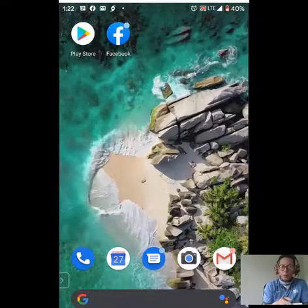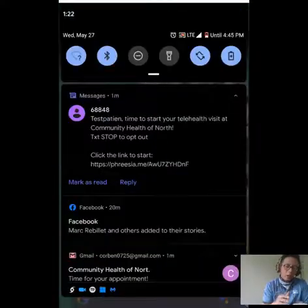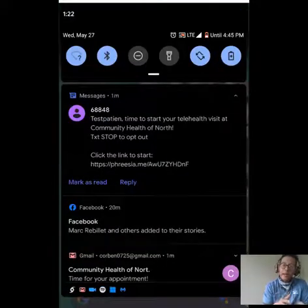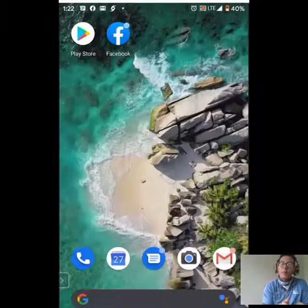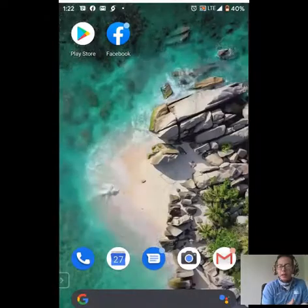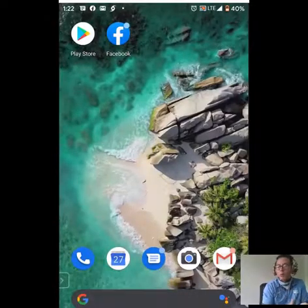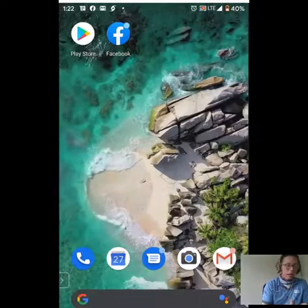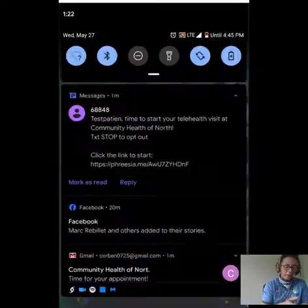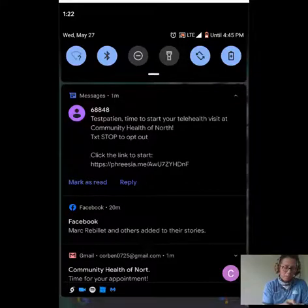I'm looking at my cell phone right now. Notice we are going to have a text from our organization, Community Health Northwest Florida. This is a text and email that will come to you 10 minutes prior to your telehealth visit. To begin the process, we're just going to click on the text message.